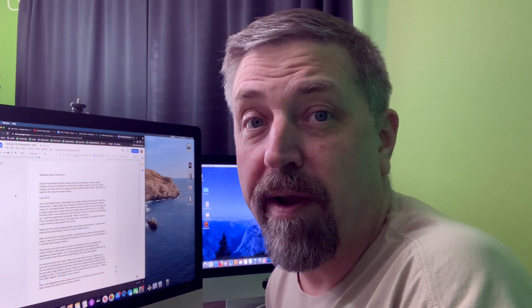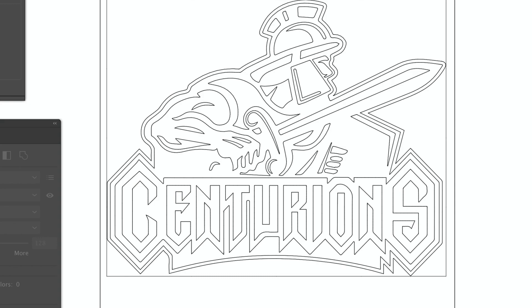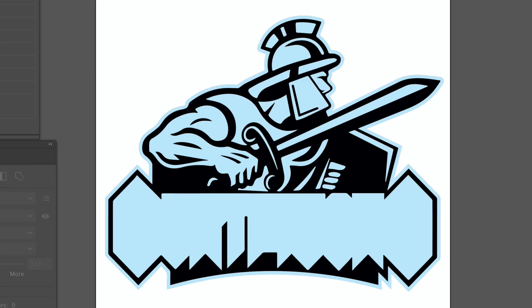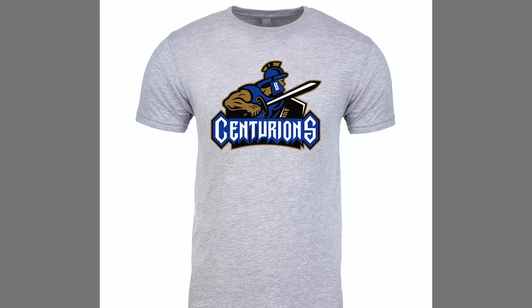Screen printer Mike here with a screen printing art separation tutorial in Adobe Illustrator. During this exercise we will start with a bitmap image, convert it to vector, change it to spot colors, and create the white underlay. When finished this art will be ready for film output for screen printing. Let's dive in.